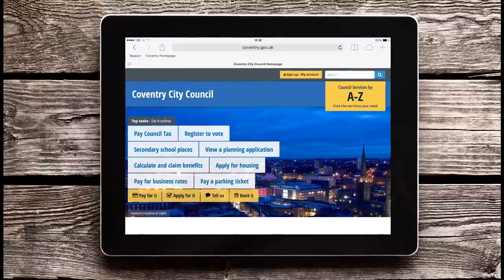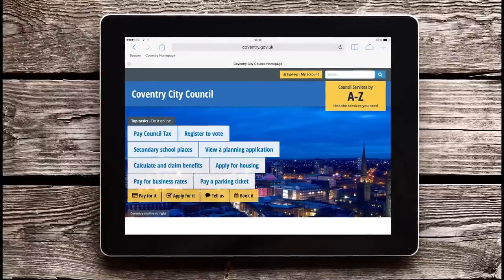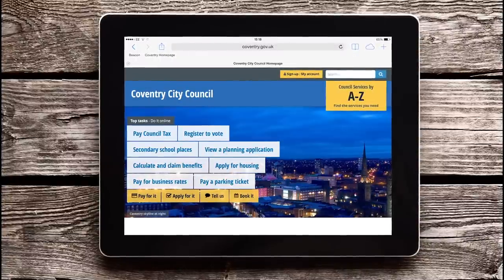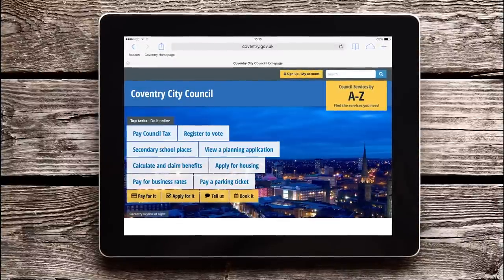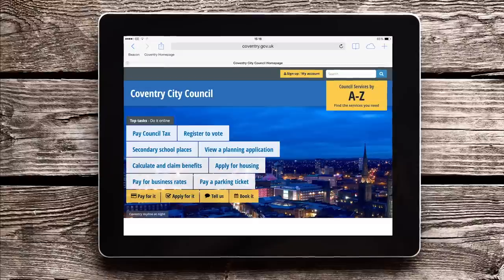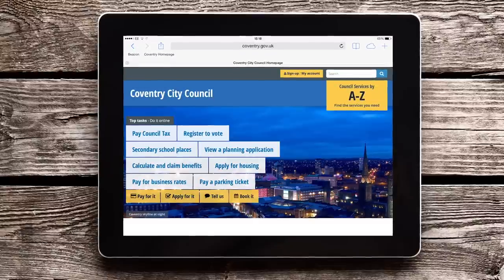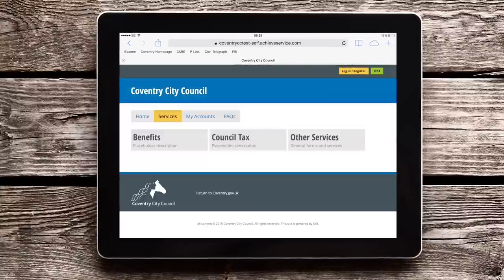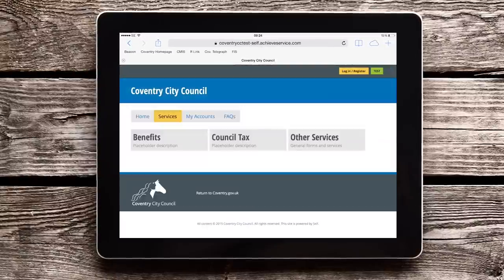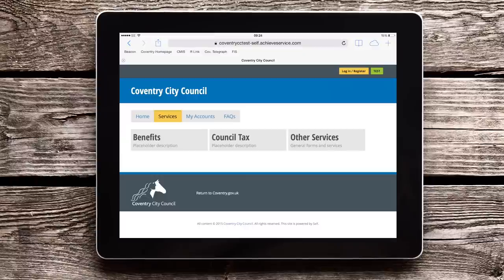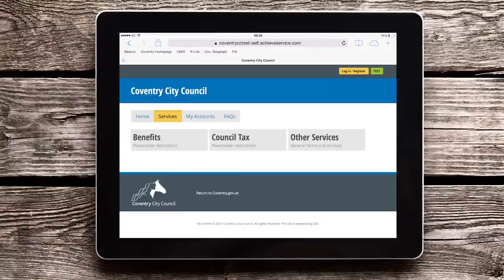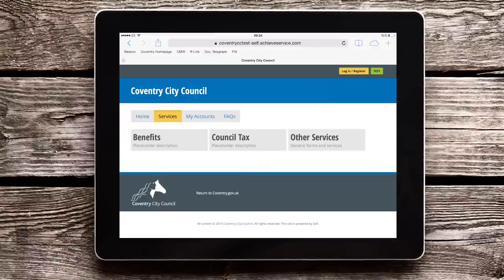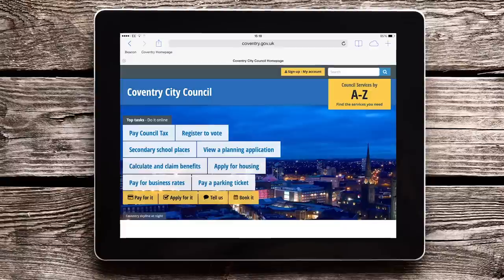Welcome to this short video about the new My Account area of our website. This is where you can create an online account to request and manage your council services. At first you will be able to manage your council tax and benefits accounts, and then over the coming months we will be adding more services to this area.